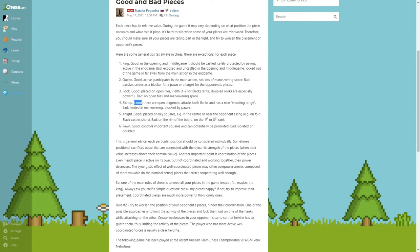Bishop: good on open diagonals, attacks both flanks and has a nice shooting range. Bad: limited in maneuvering, blocked by pawns.